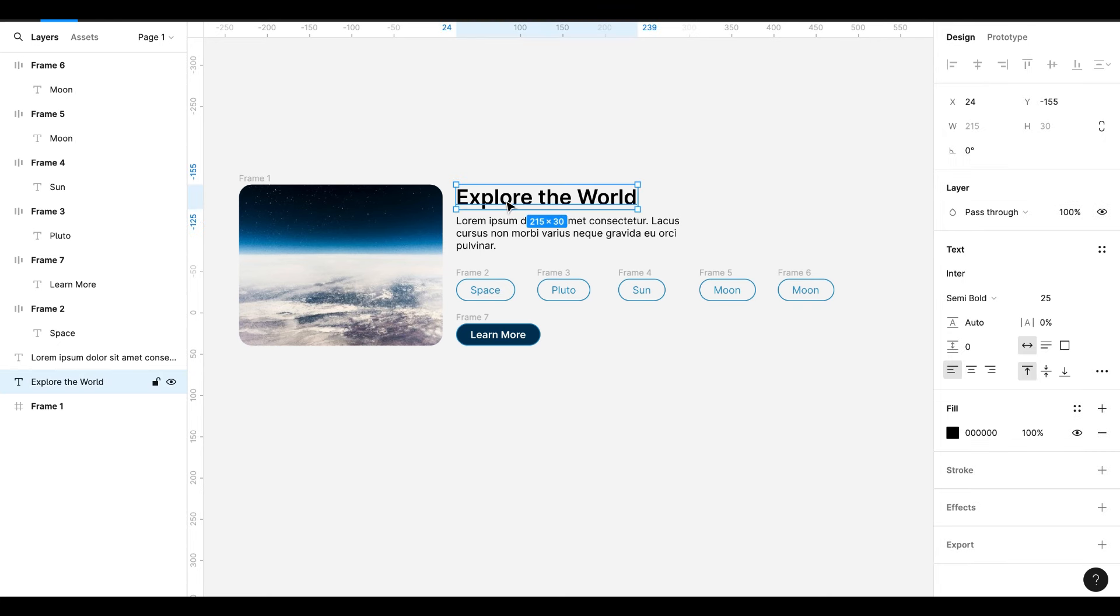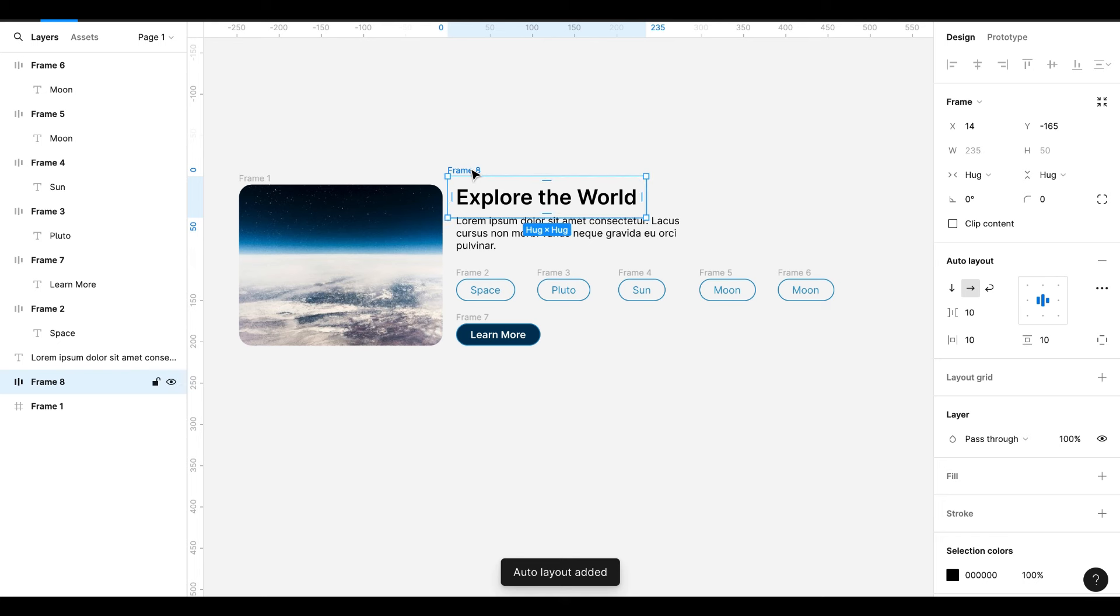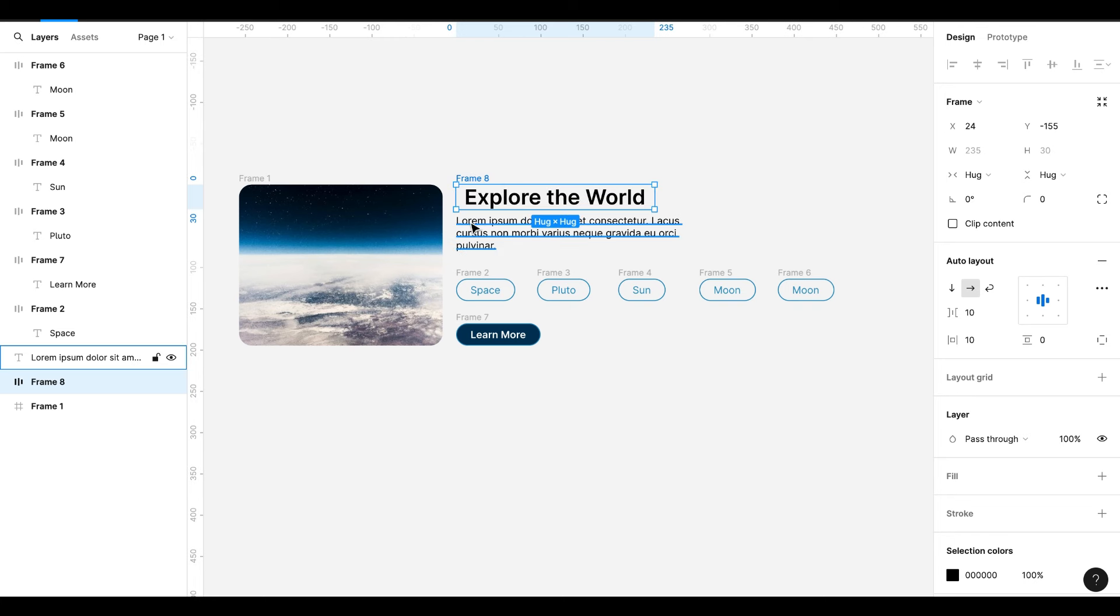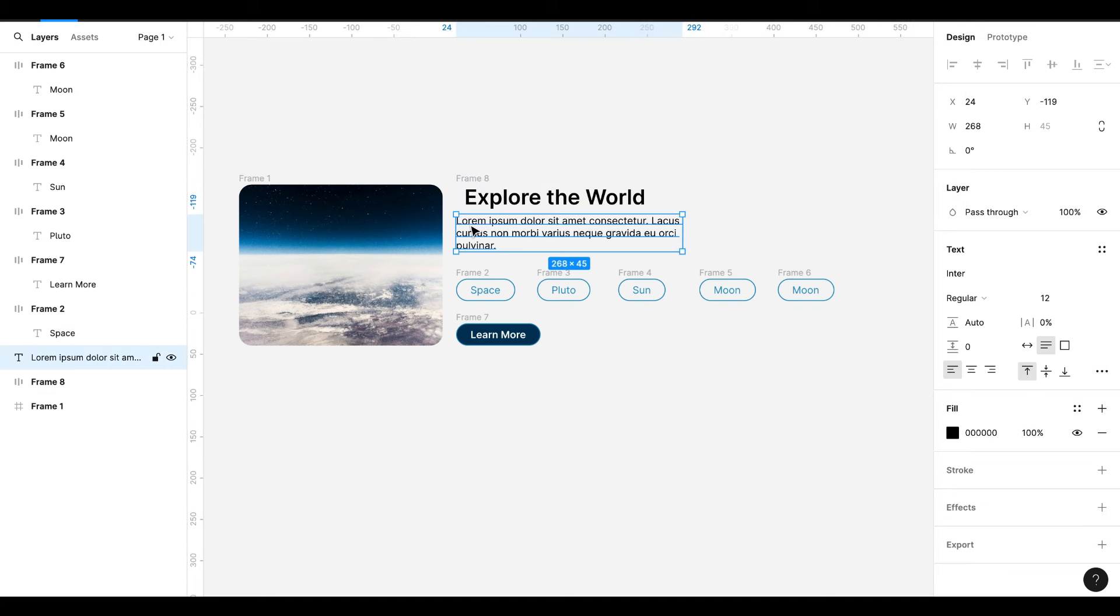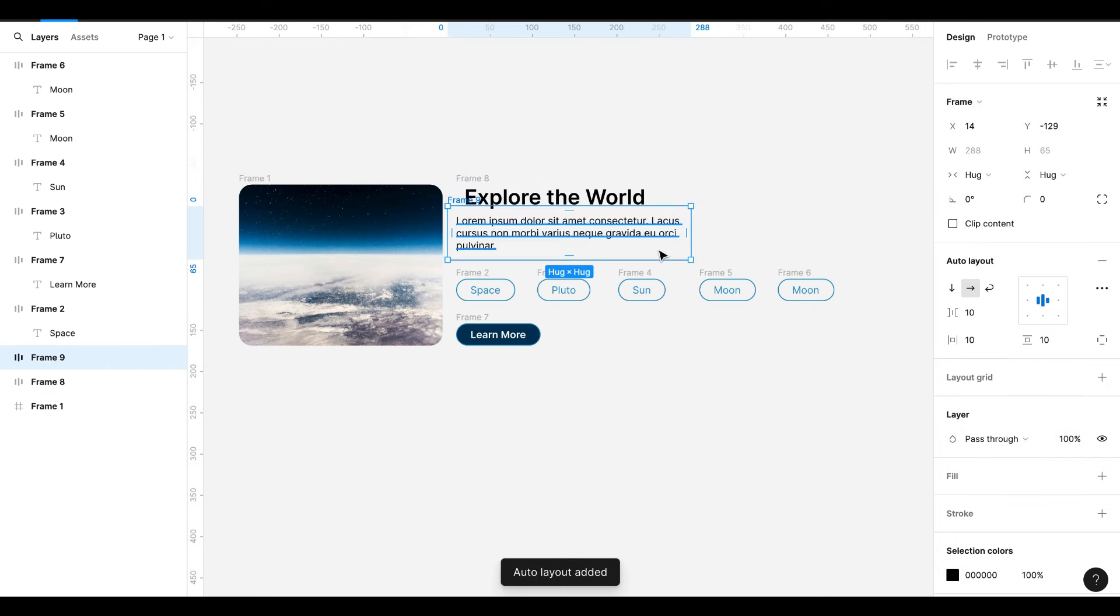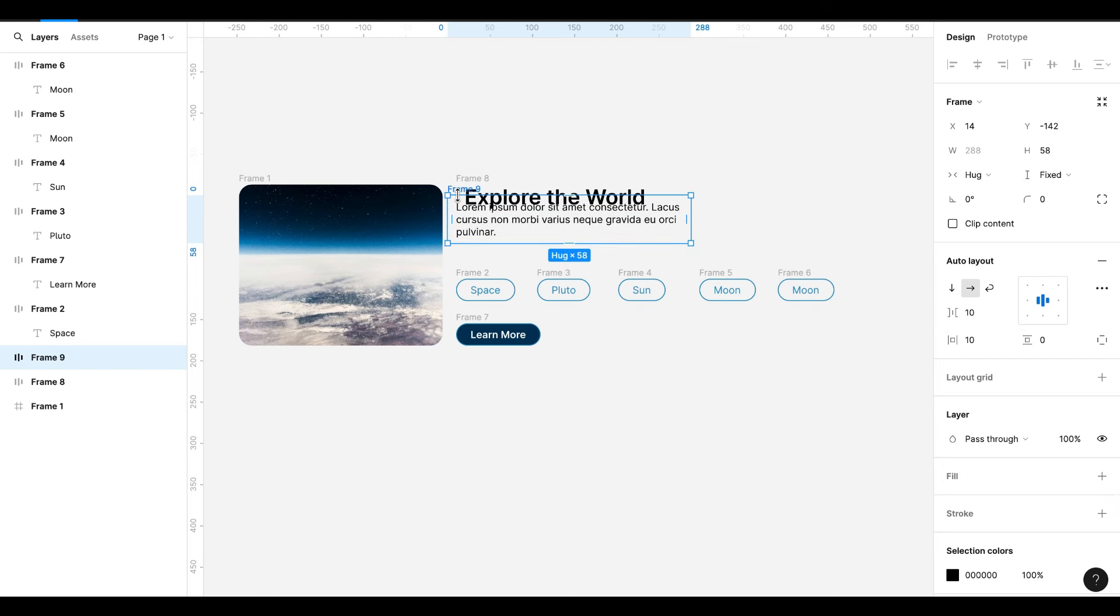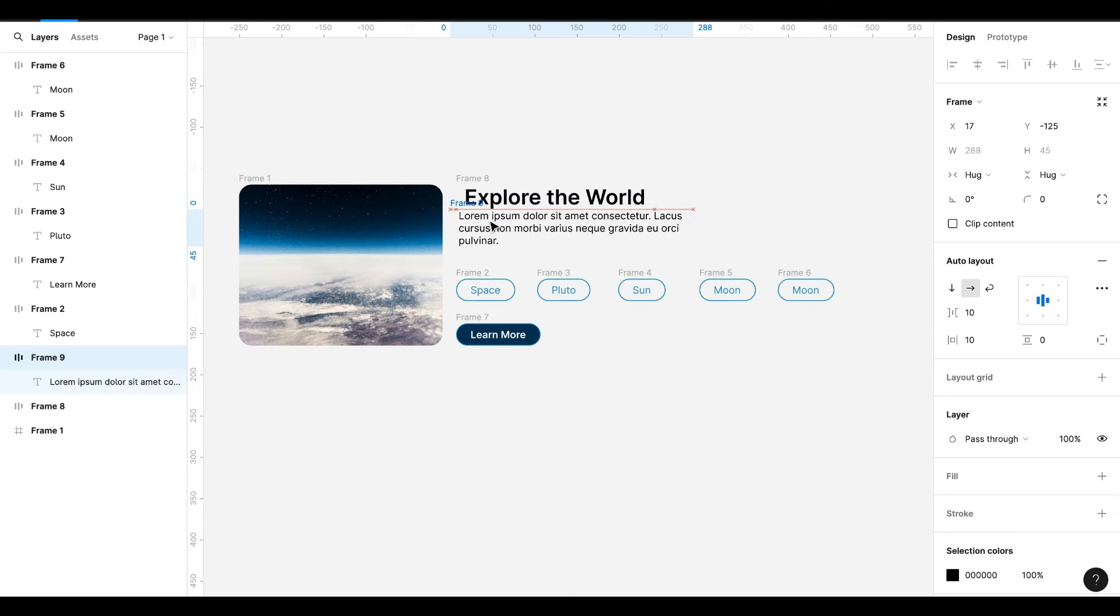Select the heading and hit Shift A. I will change the top and bottom padding to 0. Select the description and hit Shift A. I will change the top and bottom padding to 0.